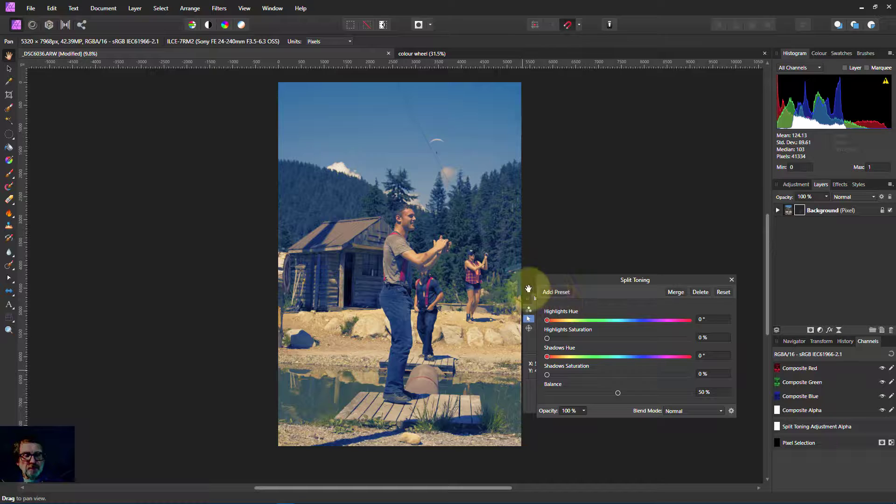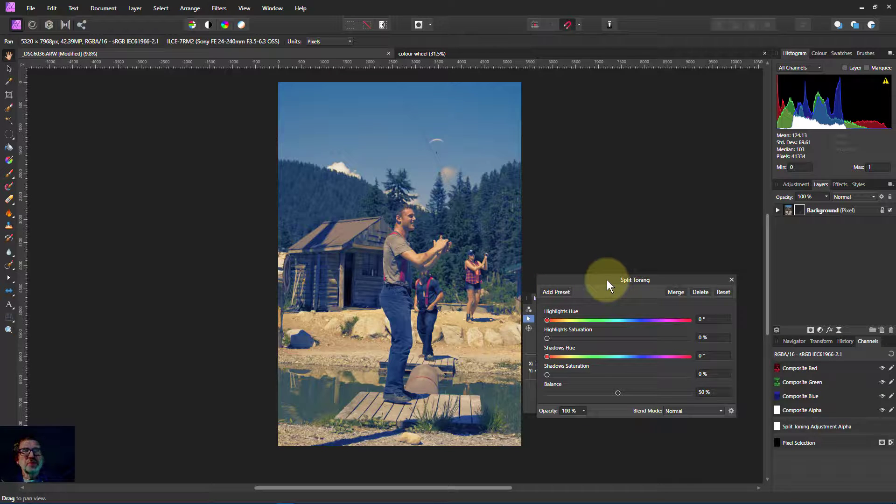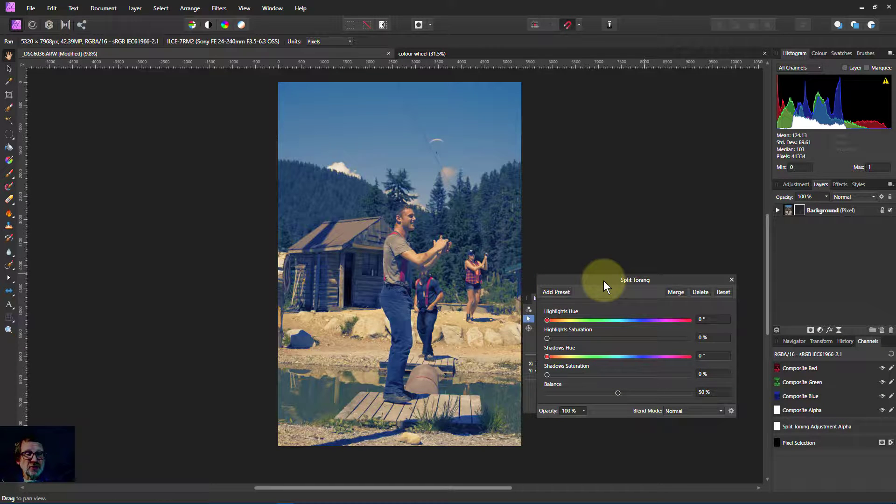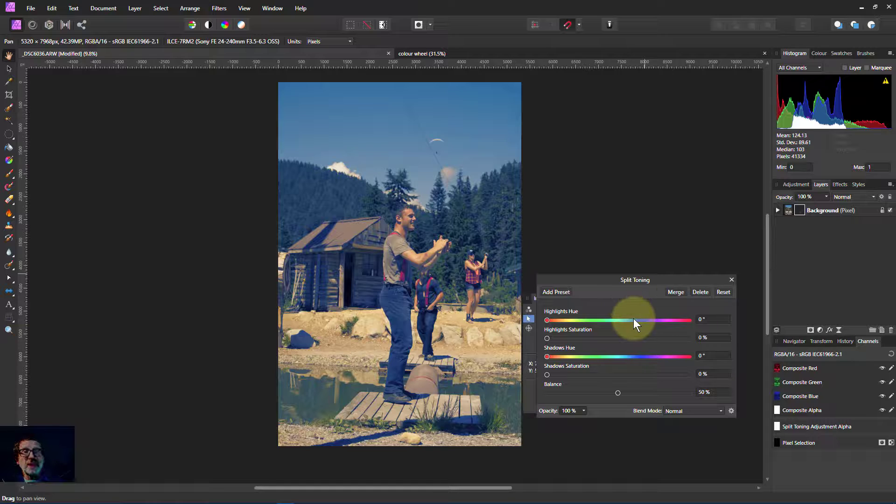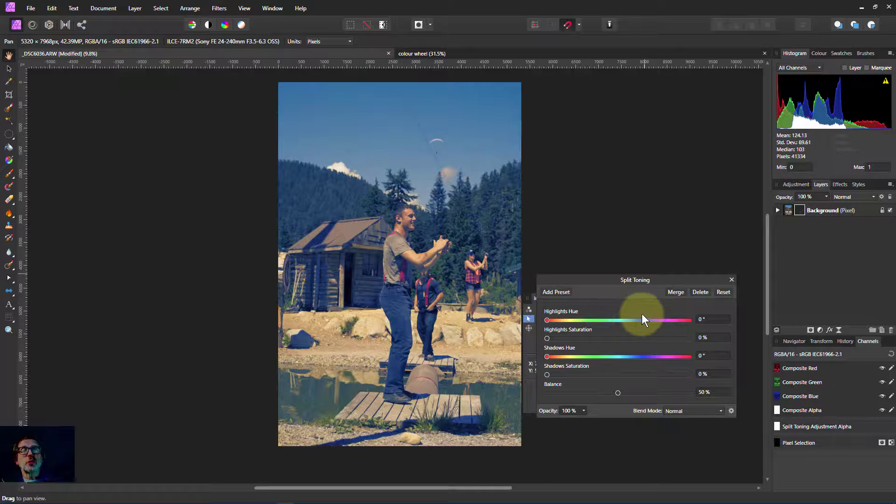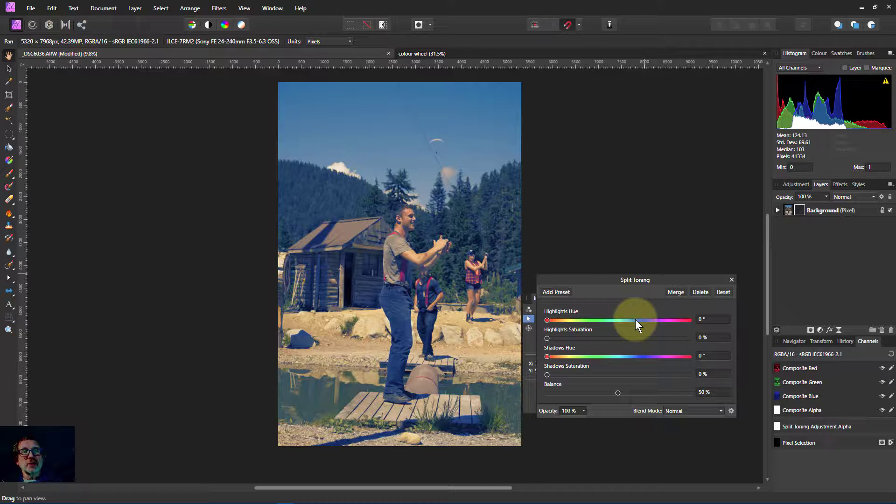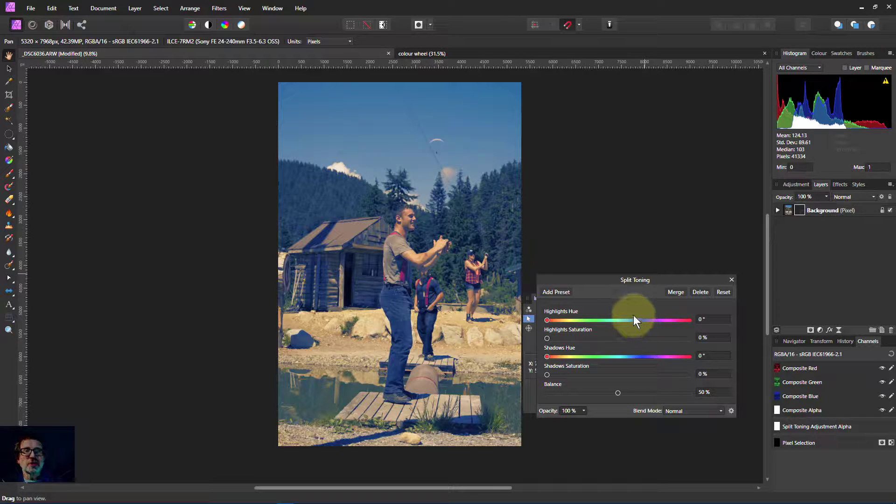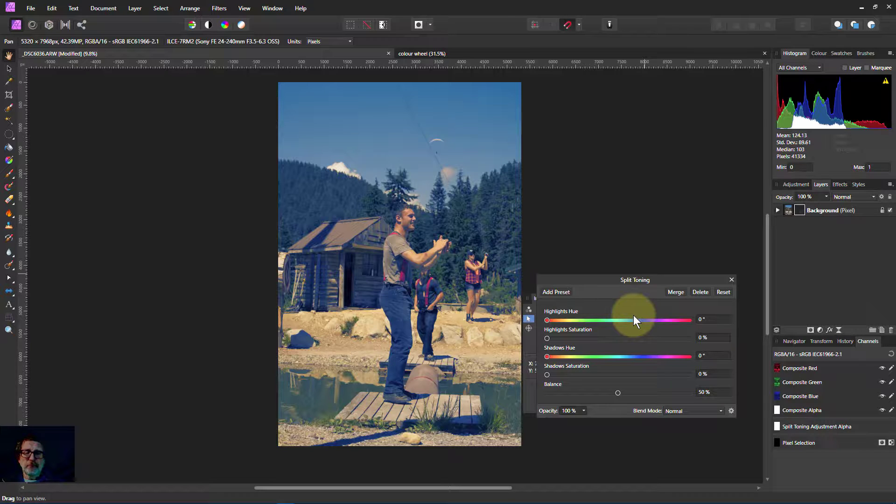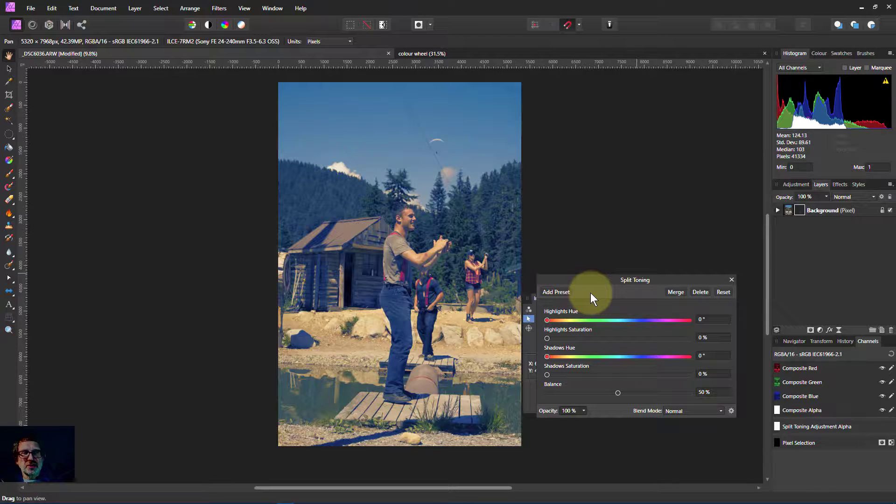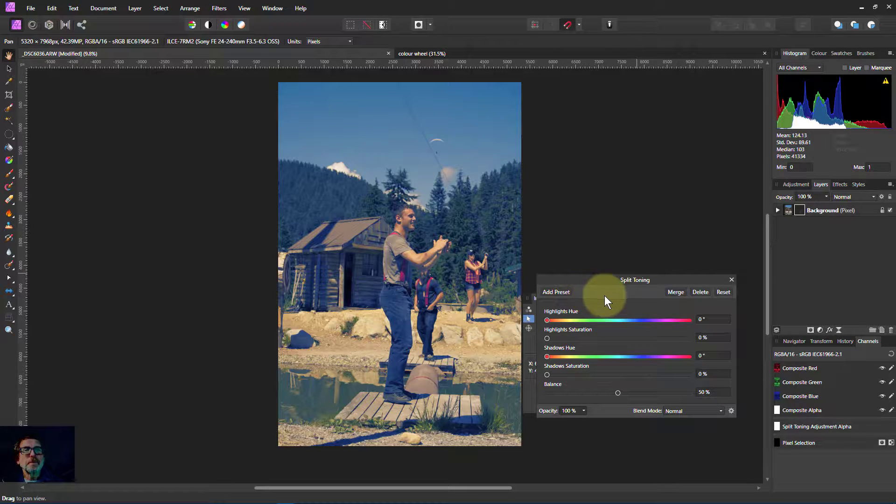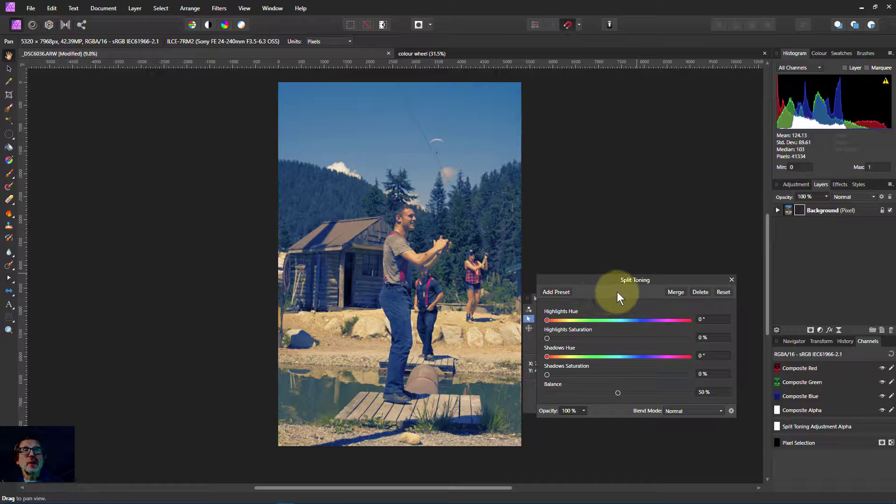So there we are. That's all that split toning is. Very easy to do. It gives you a nice easy tool to do it with, and you can do it with a lot of other tools. Some of the other videos have shown other ways of doing the same sort of thing, but often all you need is just this simple tool. There you go, Alan. Thank you very much for watching.